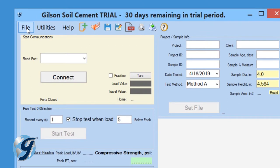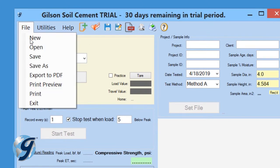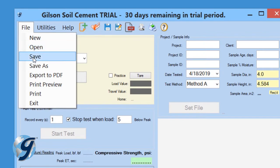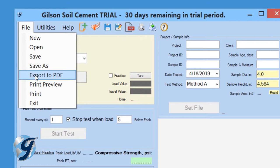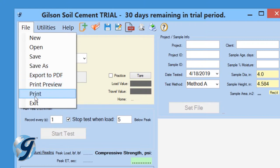Click on File and we can begin a new test, open a previous test, save an existing test, save an open test as a copy, create a PDF of a test report, preview a test report, print a test report, and exit the program.